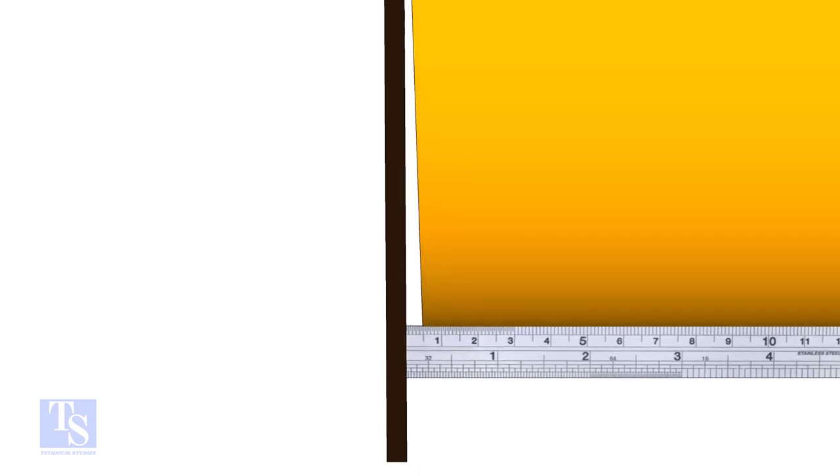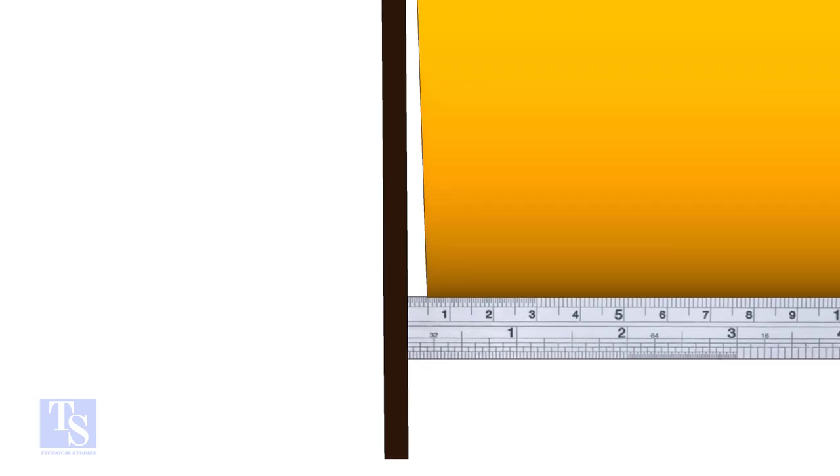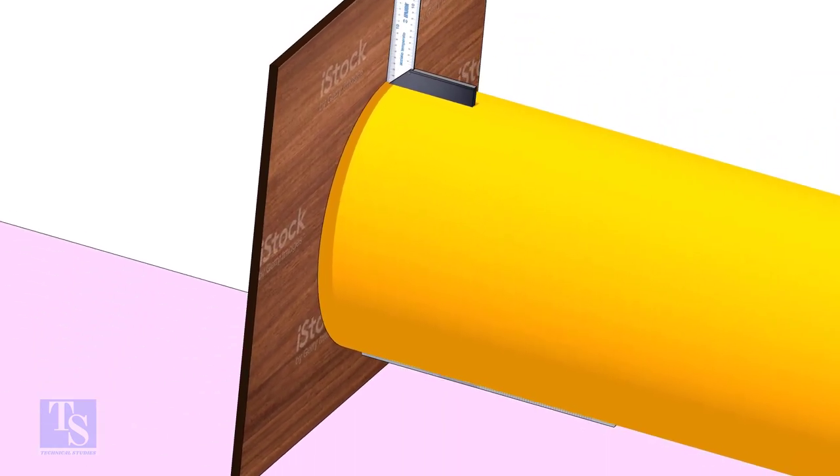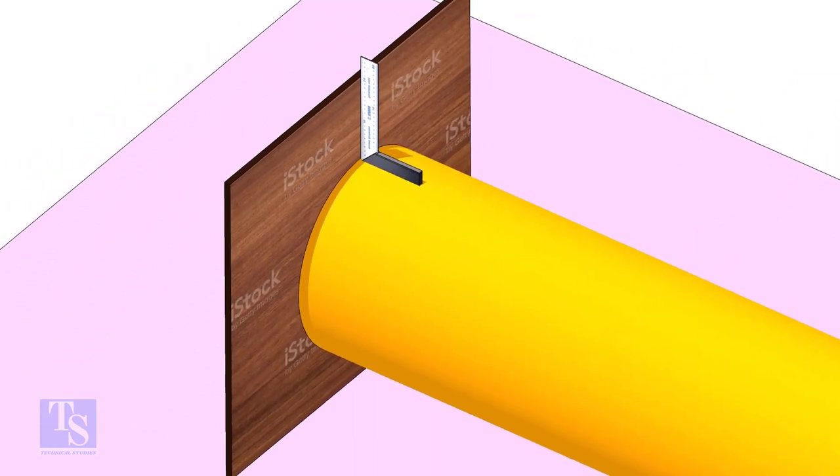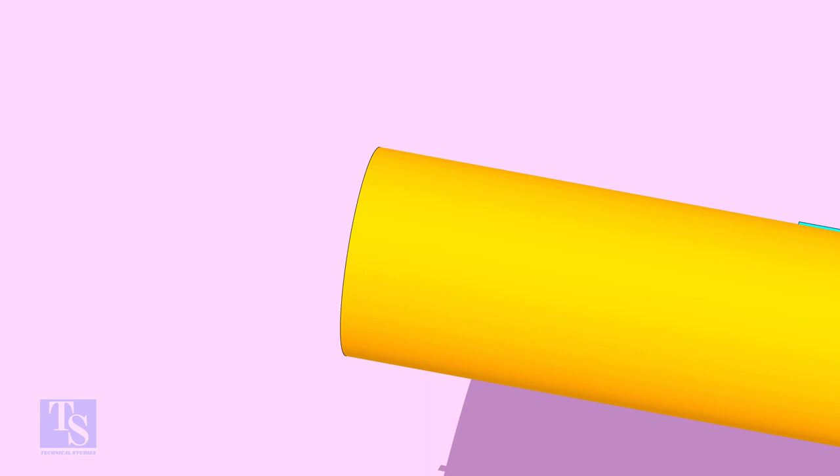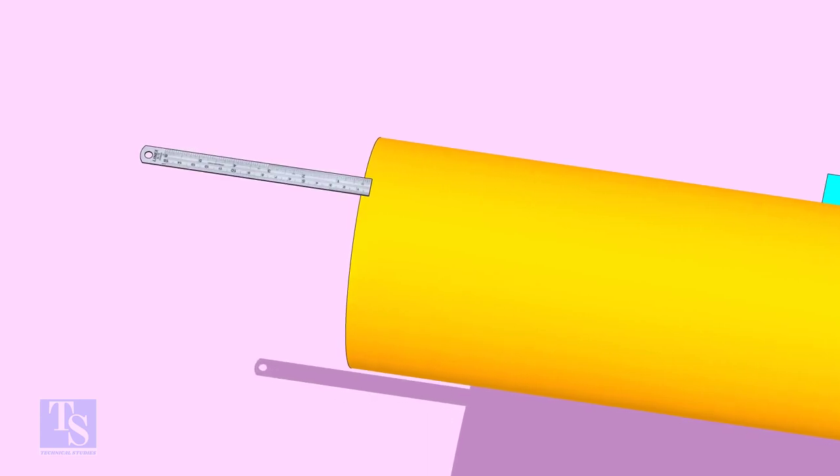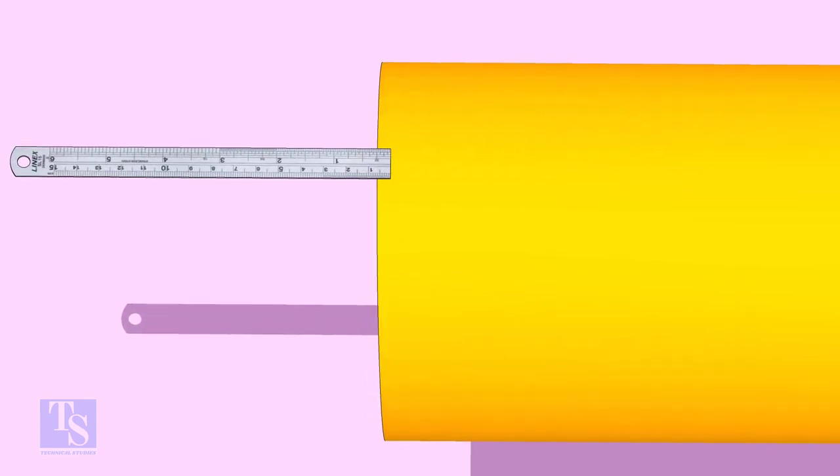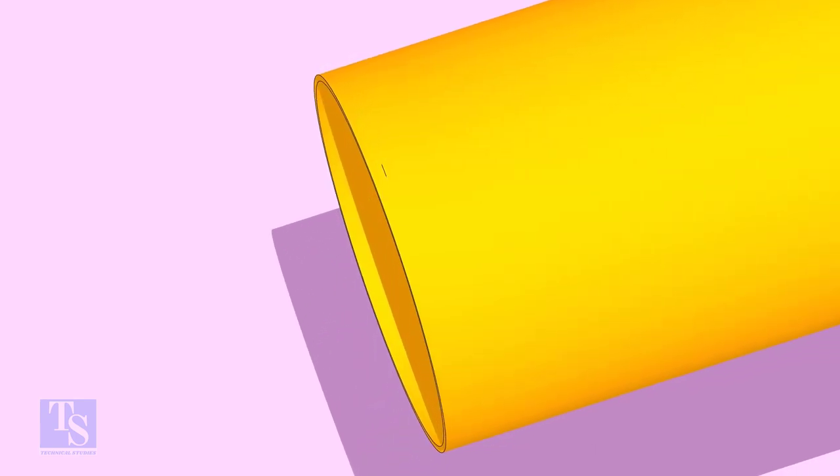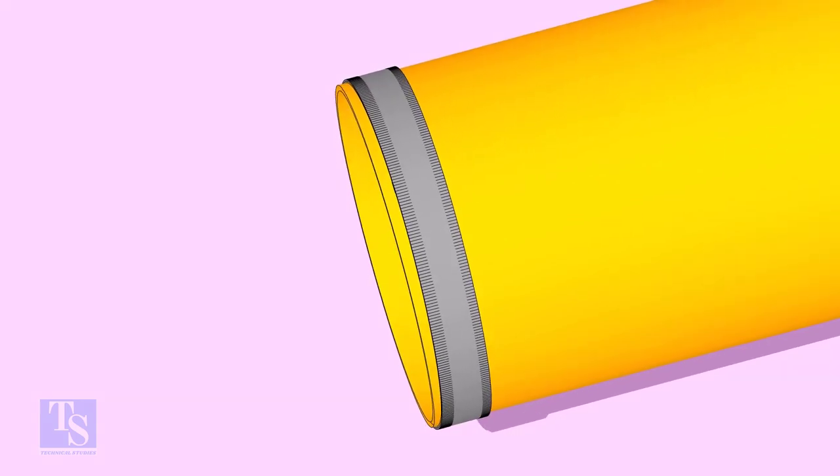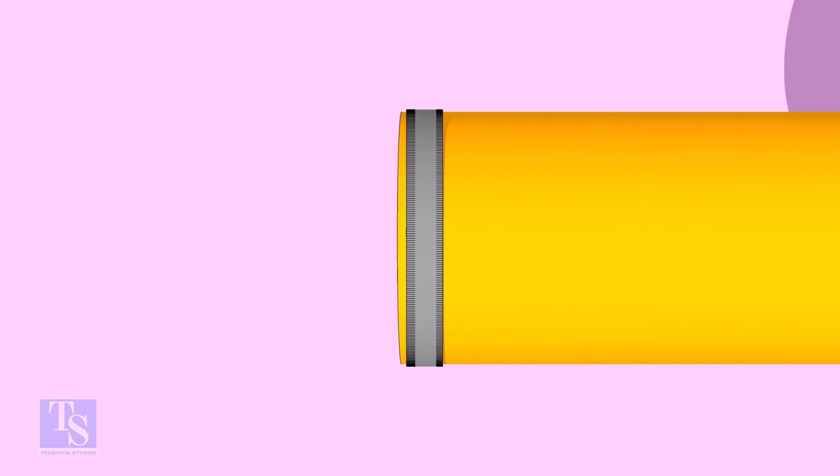Note down the gap between the pipe and the plywood. Mark this distance opposite to the gap. Wrap around along the lowest point and the marking and draw a circle.